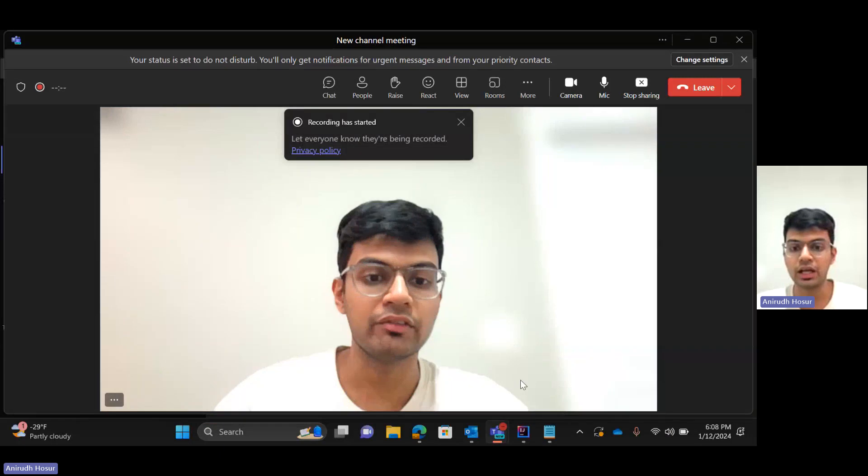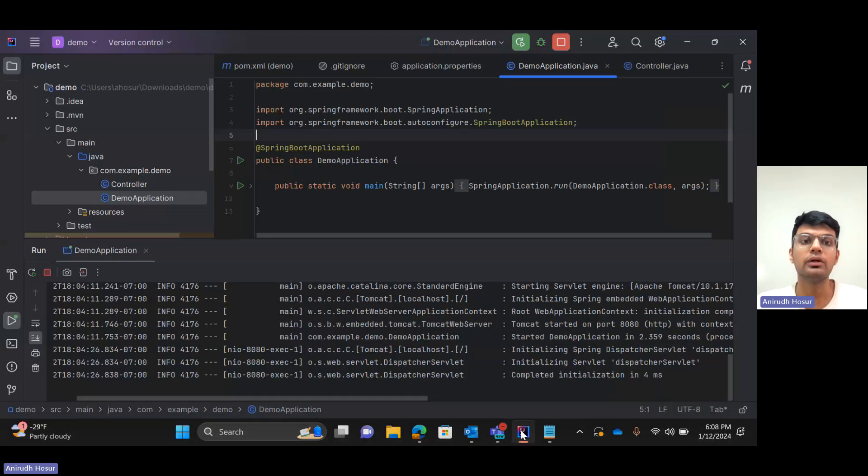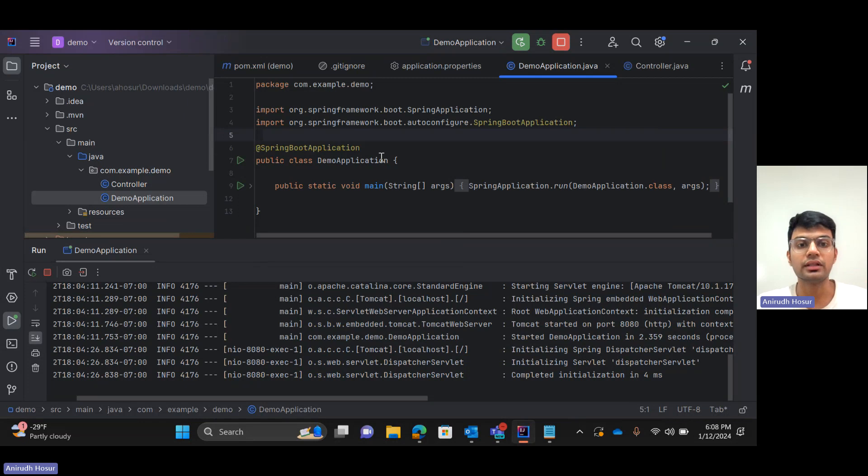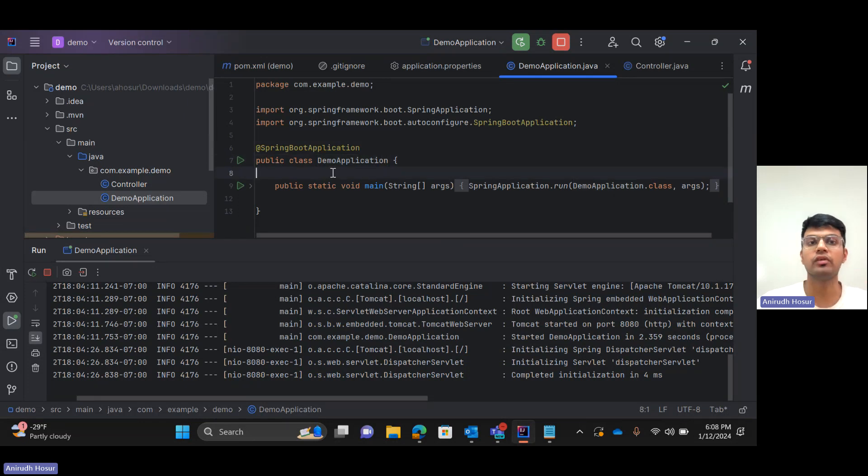Hi everybody, so in the last video we were able to create a Spring Boot application that runs on port 8080. In this video we'll take it one step further and create our first endpoint.